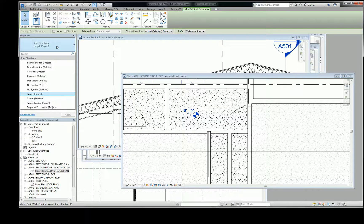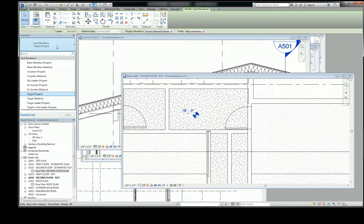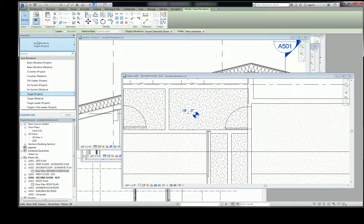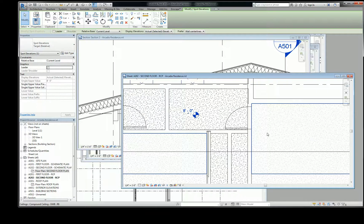So when you open up the types of spot elevation tags, you'll notice that they're suffixed with either project or relative. Okay, project means that it's measuring to the 0, 0, 0 point, your origin, or survey base point, you know, however you set up your file.